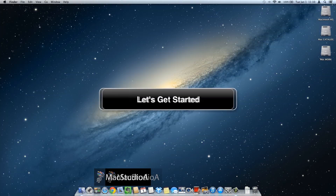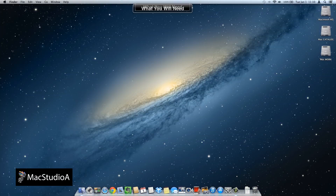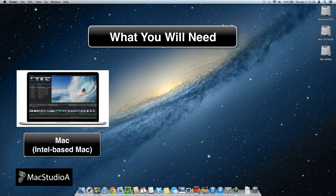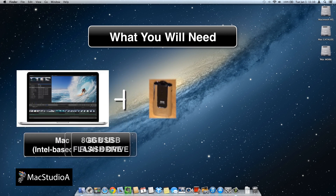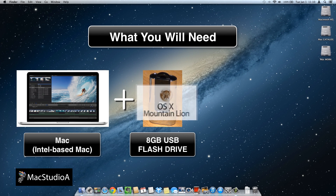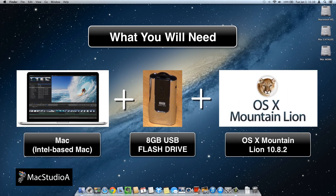Ok, let's get started. What you'll need: an Intel-based Mac system, an 8GB USB flash drive — make sure to save all your data as it will be erased when the USB Boot Disk is created — and finally, a copy of OS X Mountain Lion. Check your Applications folder to see if it's there, as that's usually where it's downloaded to.